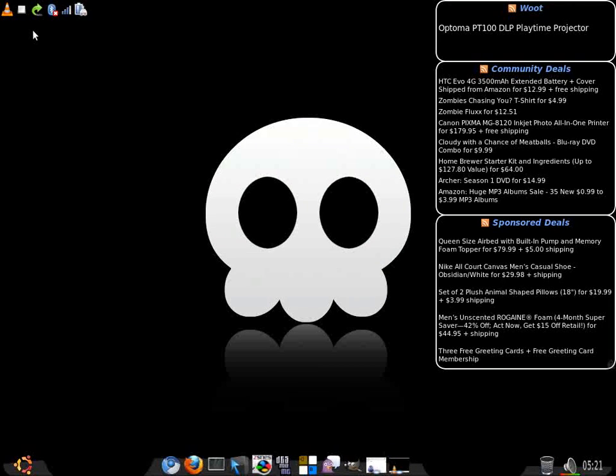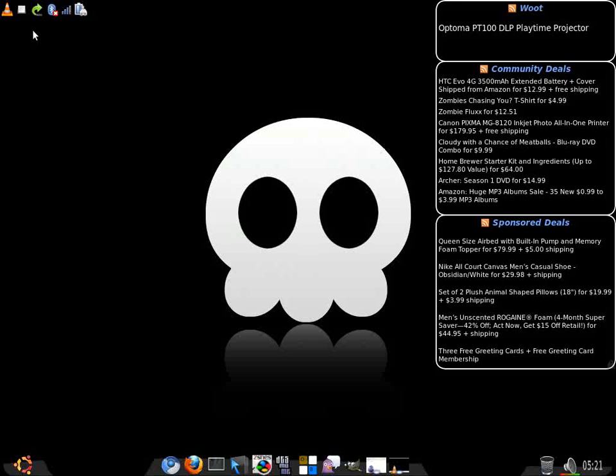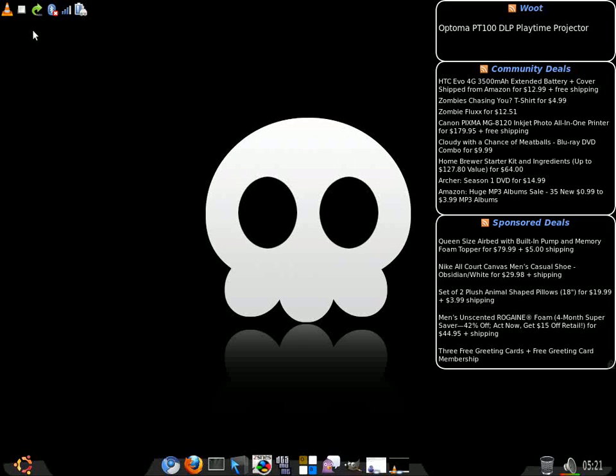How's it going? Just doing a quick video showing Ubuntu 10.10 Maverick Meerkat running on a Hewlett Packard TC 4400 tablet. Everything on this has worked pretty much out of the box. It's been a pretty smooth install, one of the easiest ones I've done so far actually.